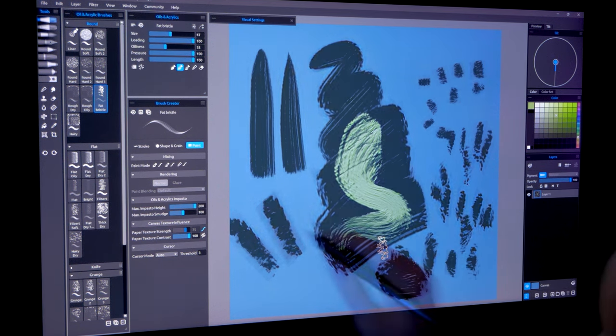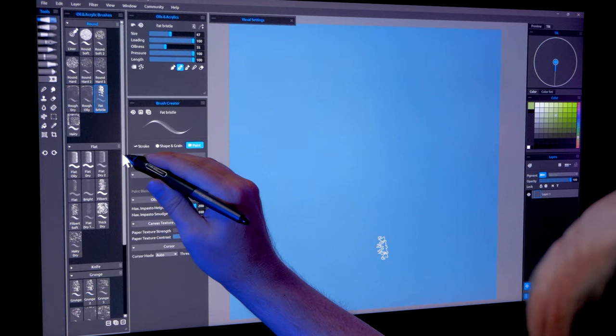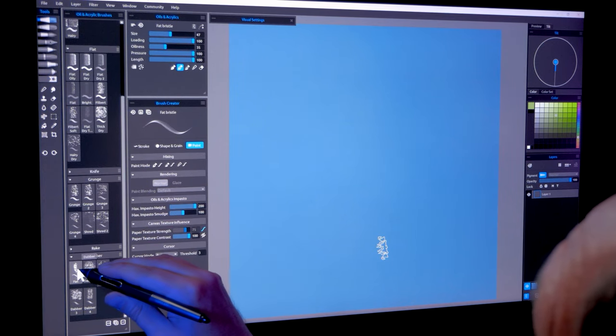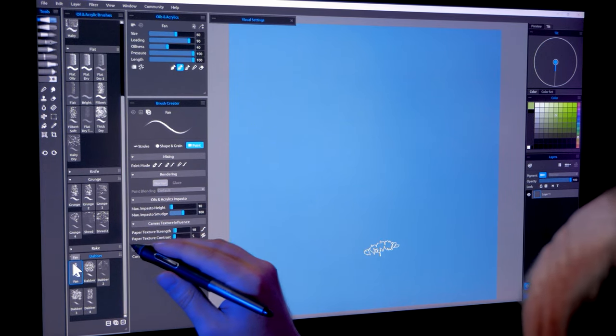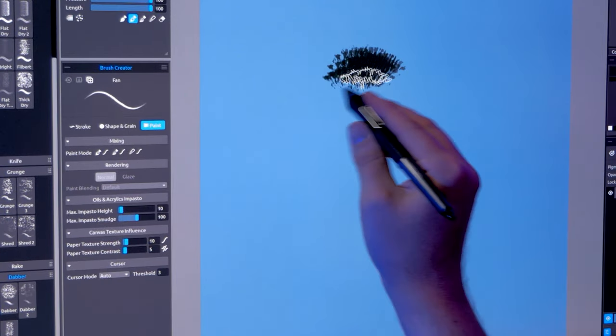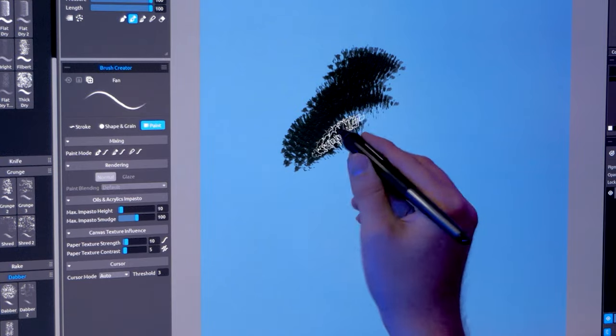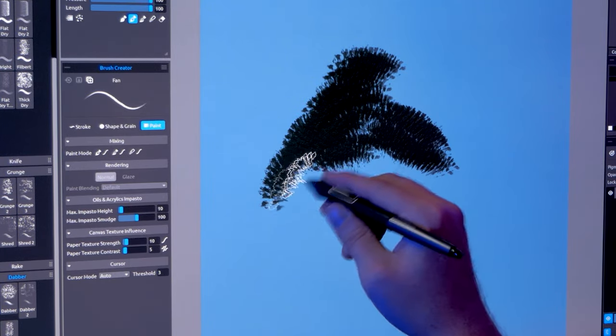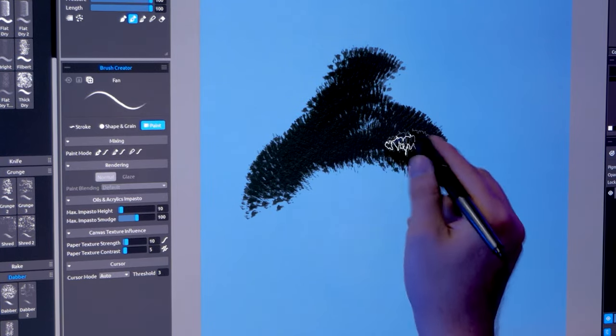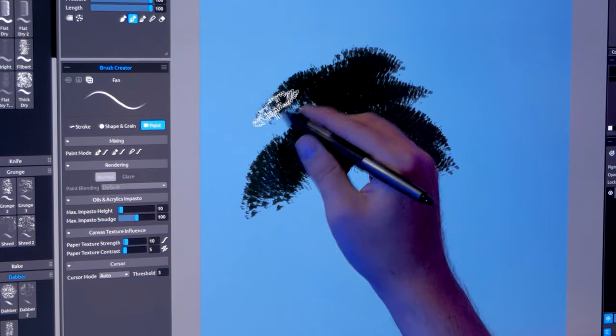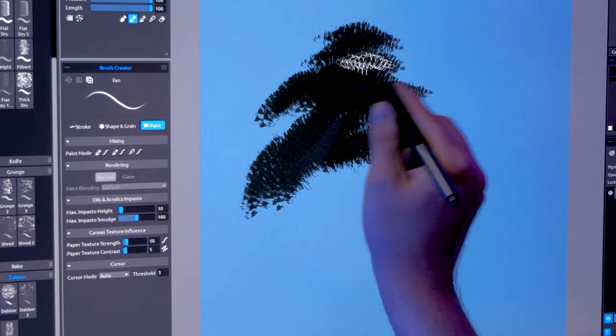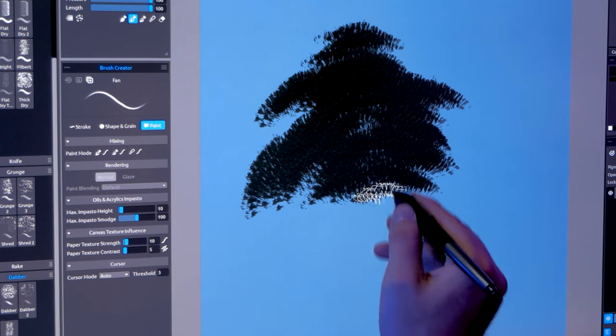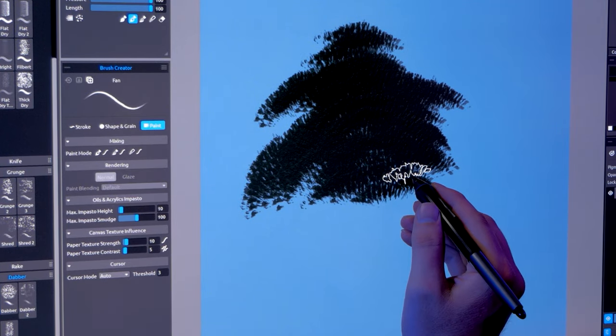To give you a practical example of how this is useful, I'll paint a quick tree using the fan variant found in the dabber category. I'll lay down the darker shadow color first. I can easily angle the brush using tilt to help me visualize the direction the branches will flow.